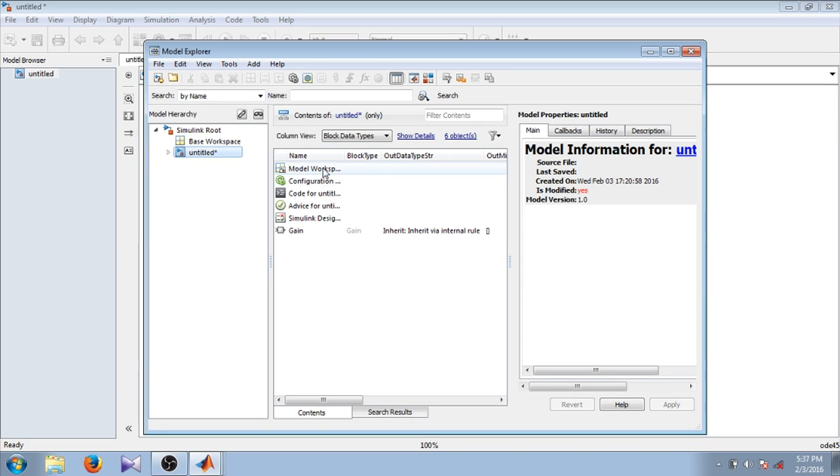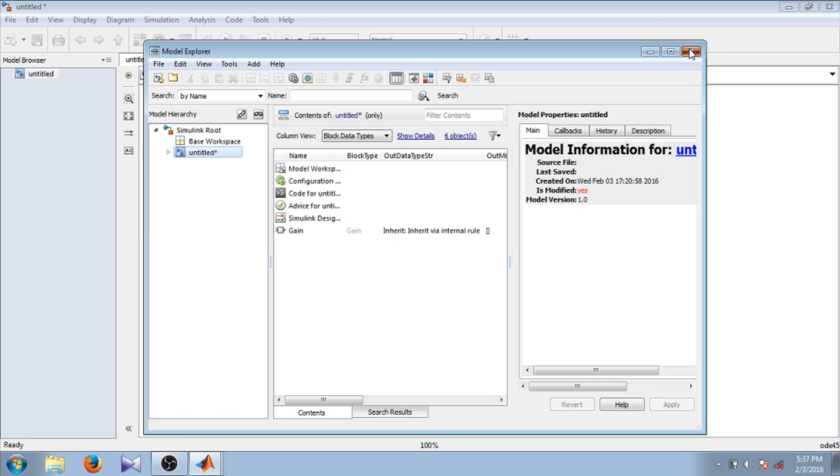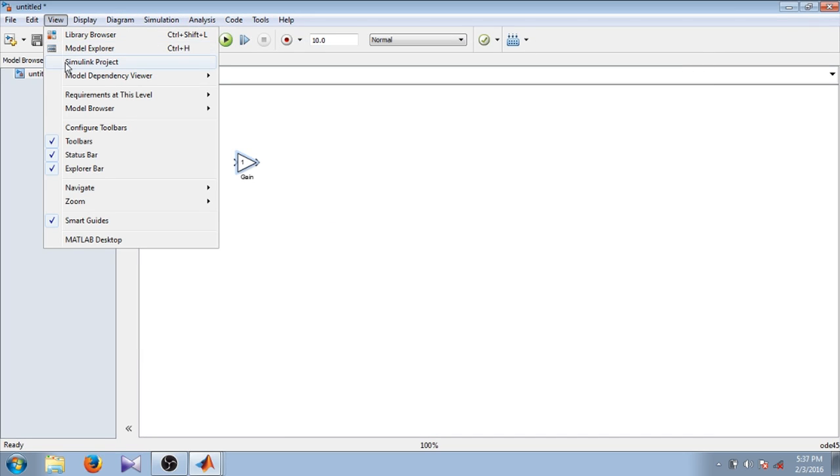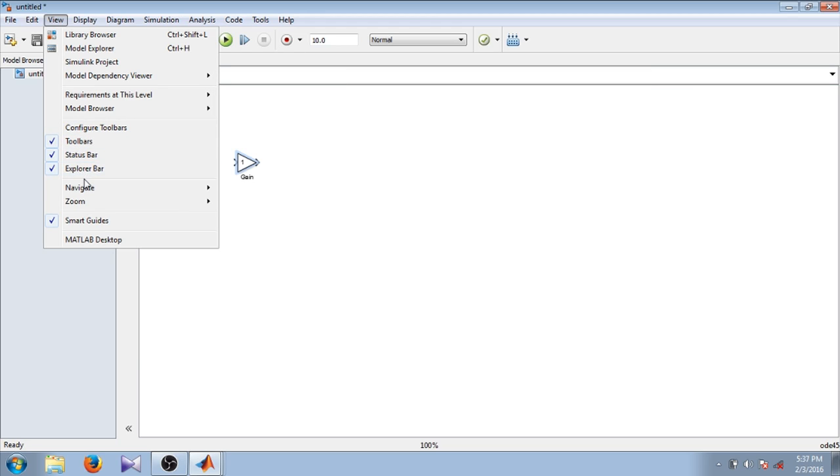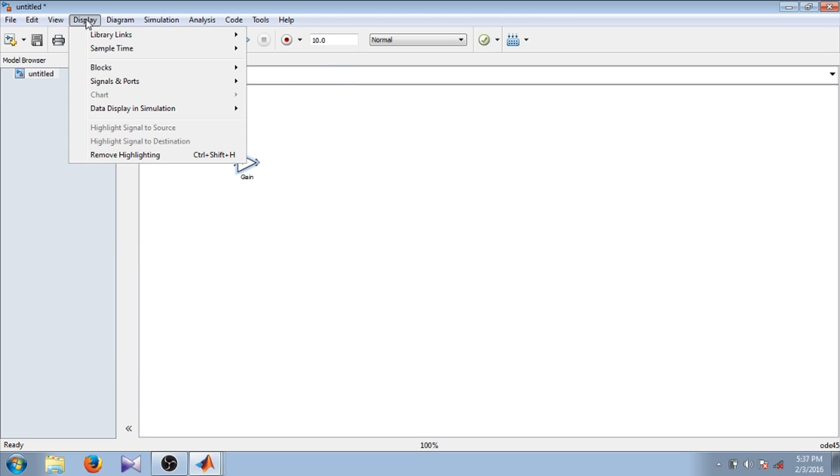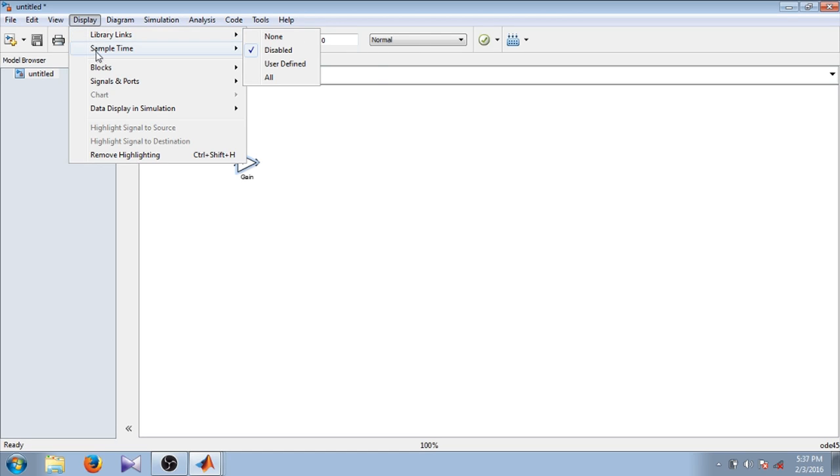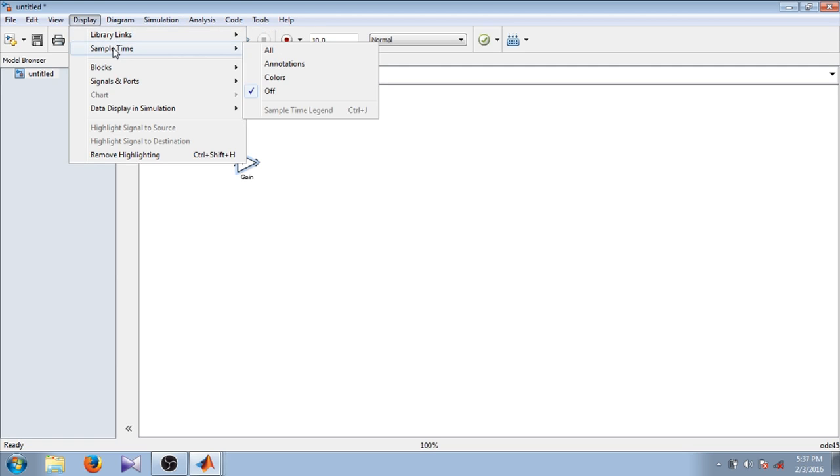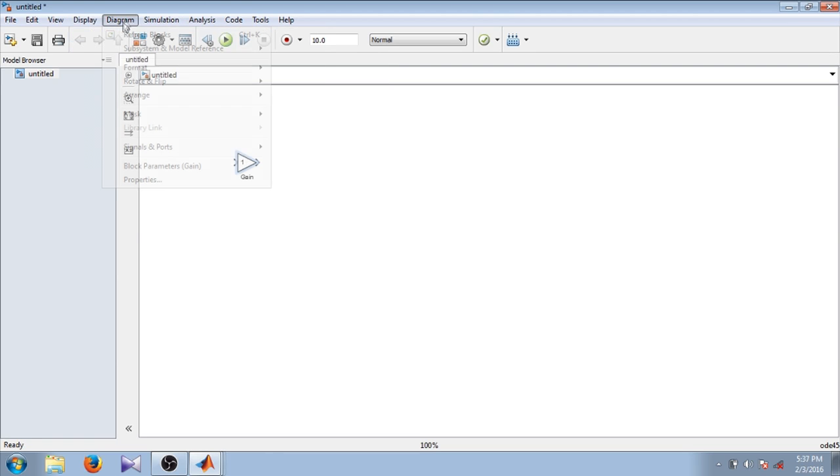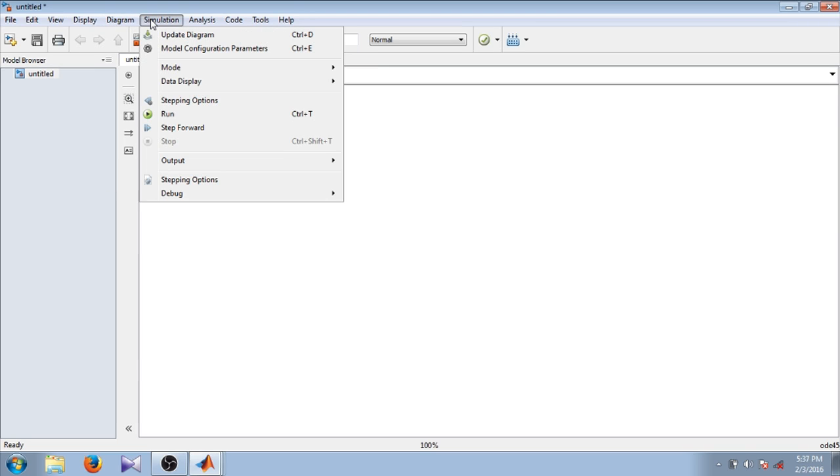There is the option Model Explorer. Using Model Explorer you can see the base workspace and model workspace of your model. You can add or delete some input-output options. In View there are toolbars, status bar, explorer bar options, and in Display there are library links and sample time options.